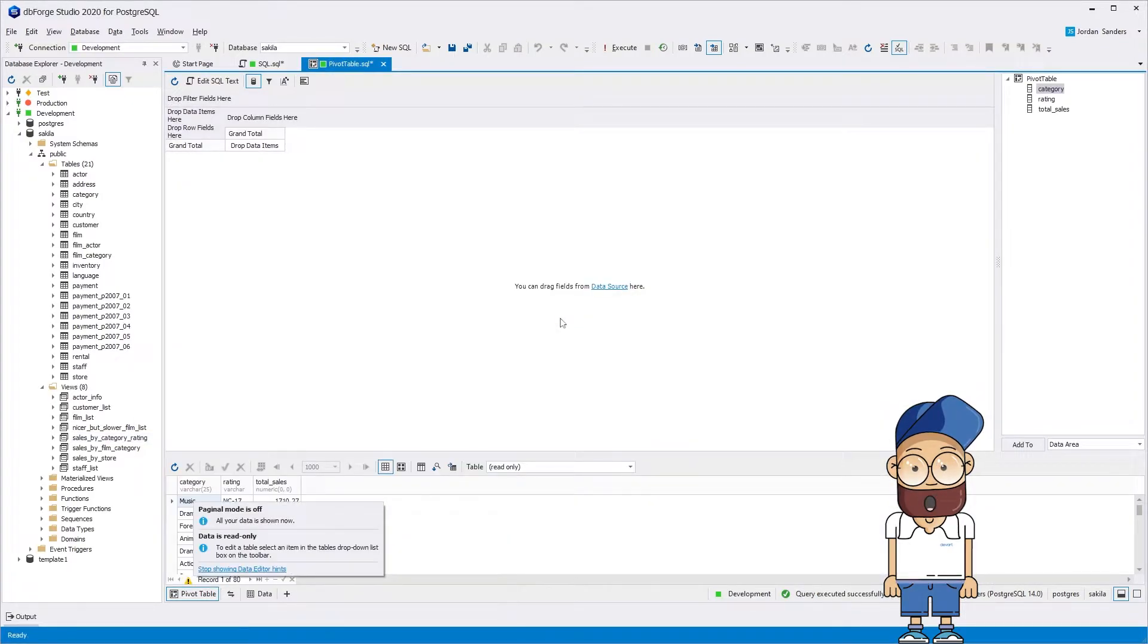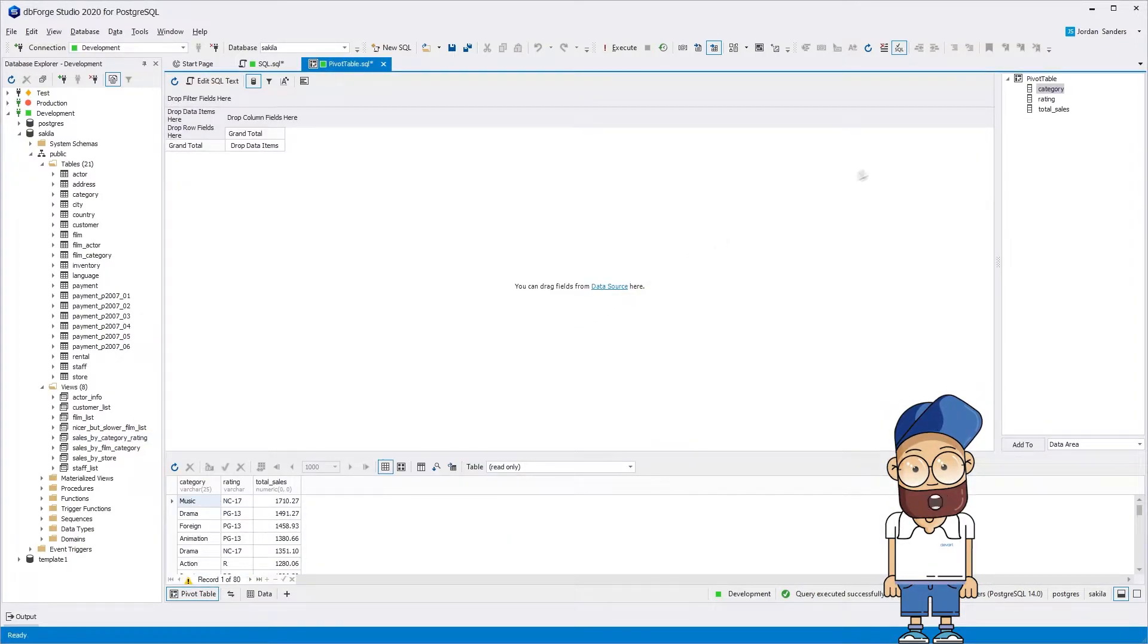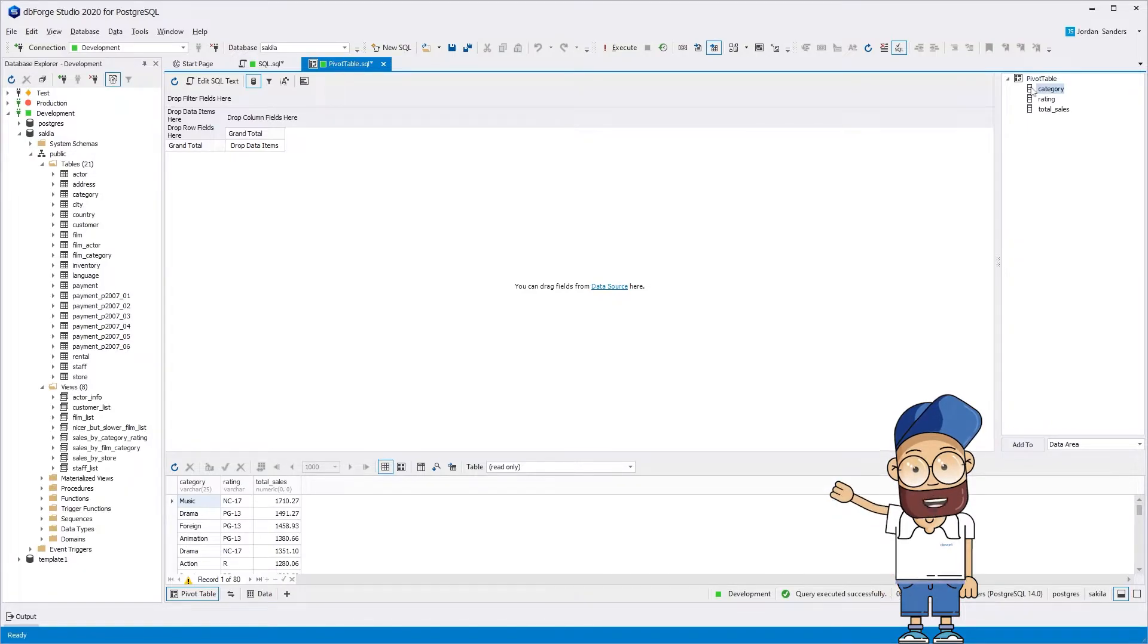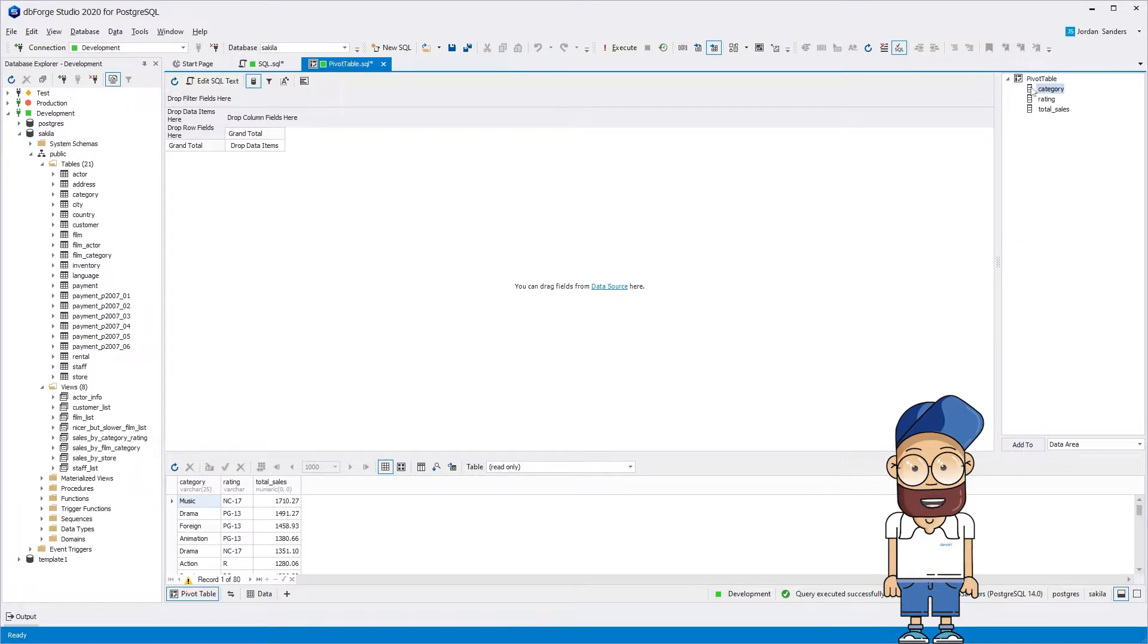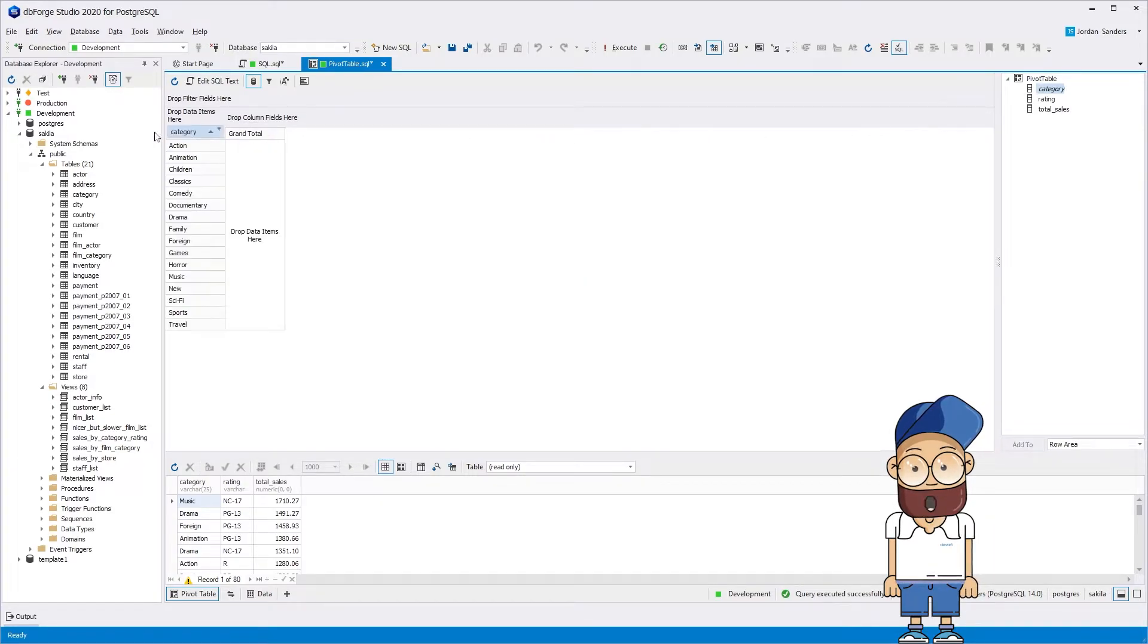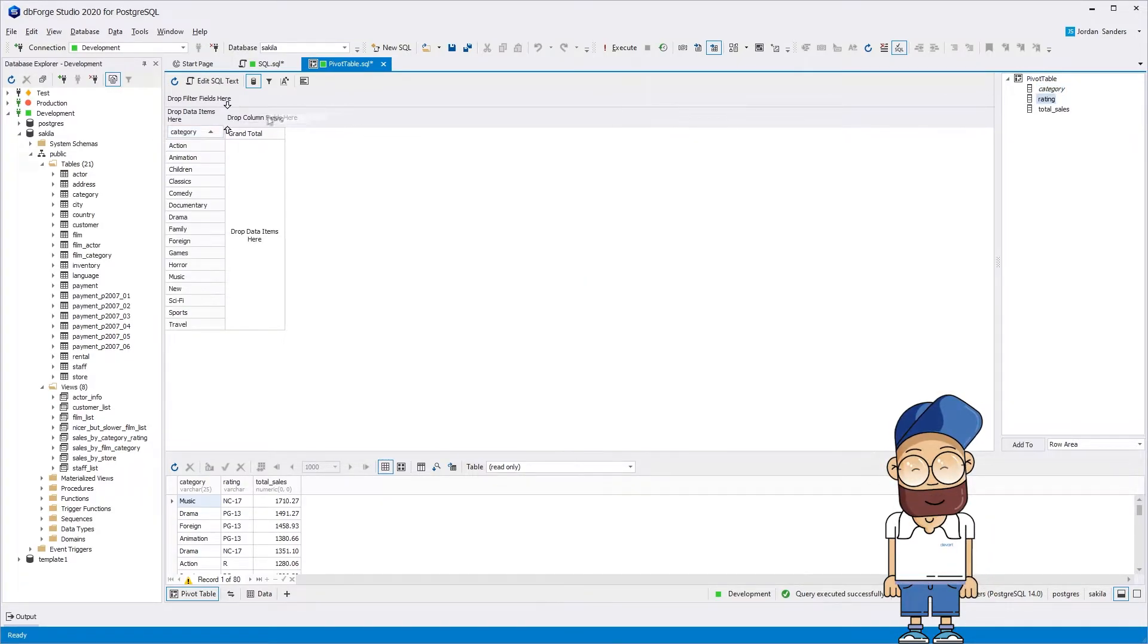After the input data has been loaded into the pivot table window and the table column names have been displayed, you can immediately proceed to create the pivot table. Now drag the columns to the pivot table and arrange them as required.